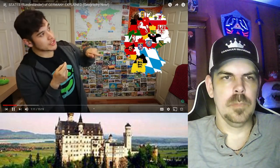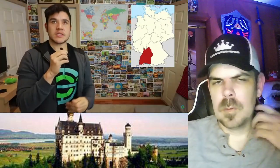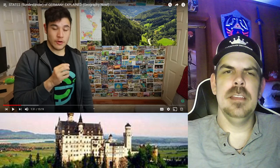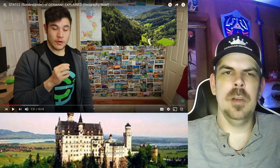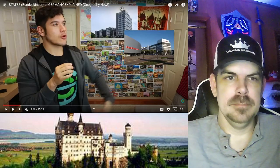First one: Baden-Württemberg, capital Stuttgart. This is like the other southern state besides Bavaria. It was formed by the joining of three other former states. This is kind of like the luxury car state — they have the headquarters of Mercedes-Benz and Porsche, lots of manufacturing going on here. They also have the Autobahn where you can go as fast as you want.